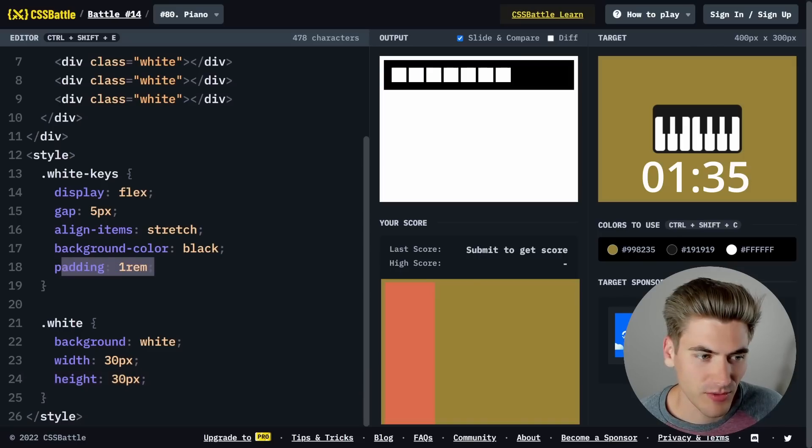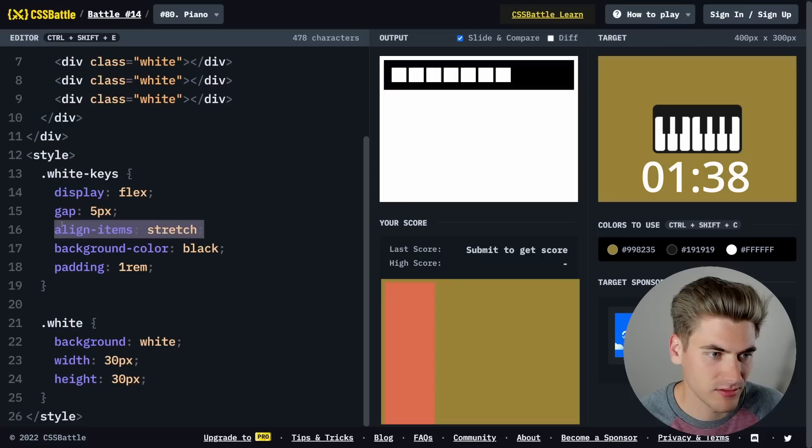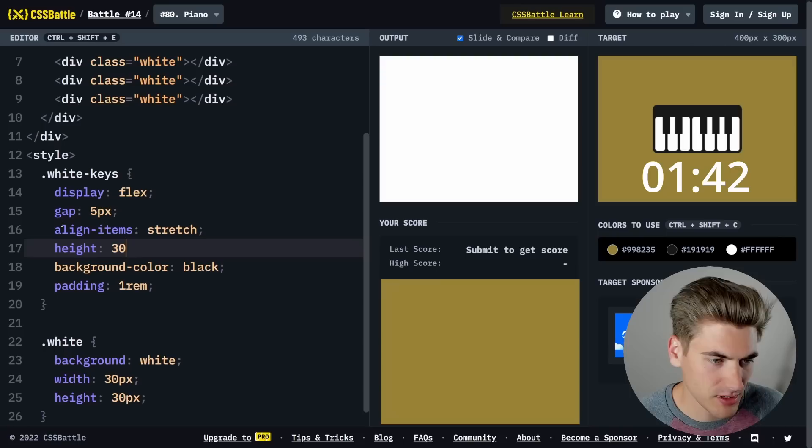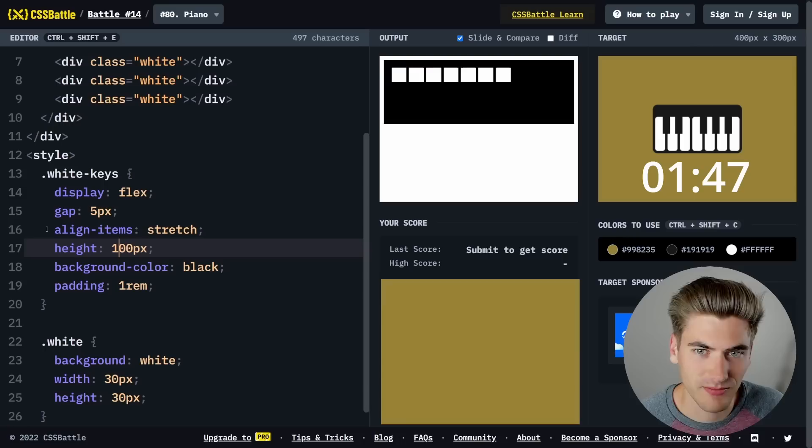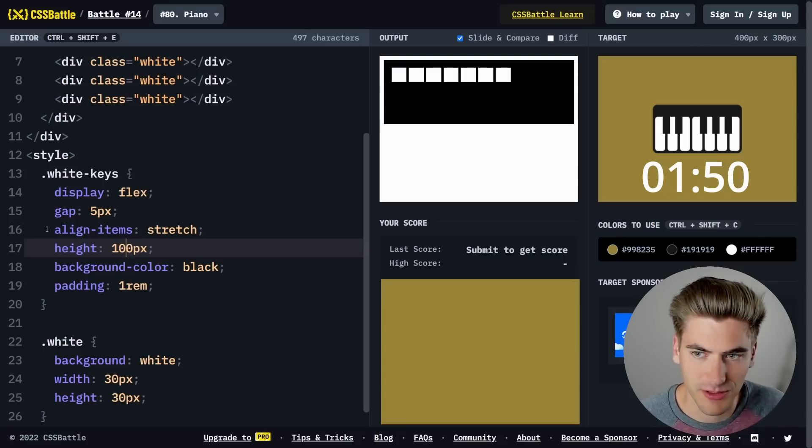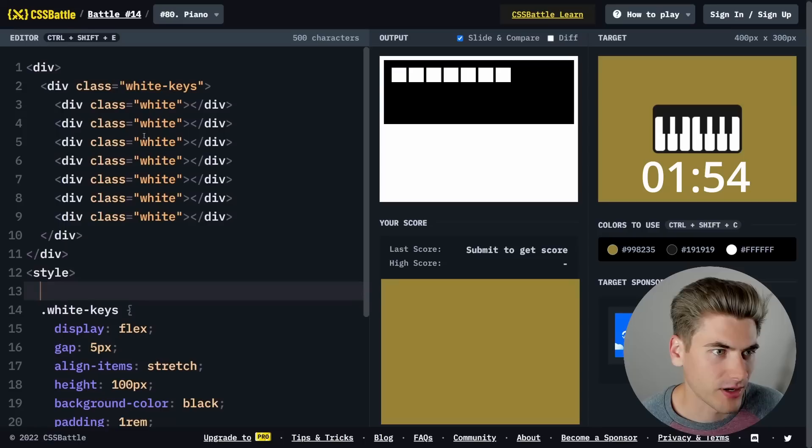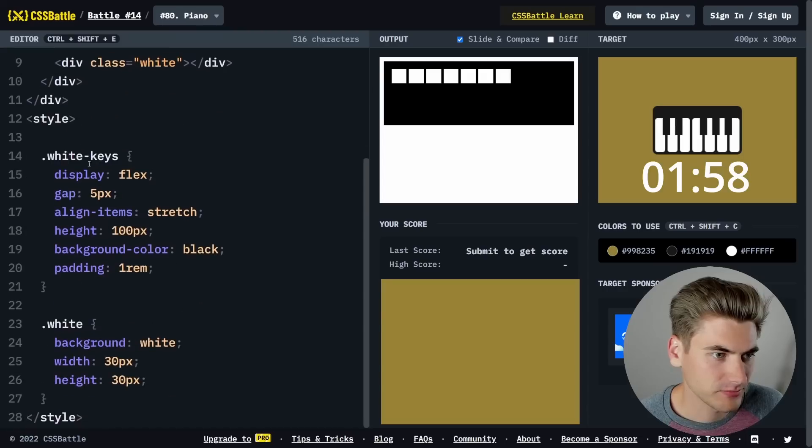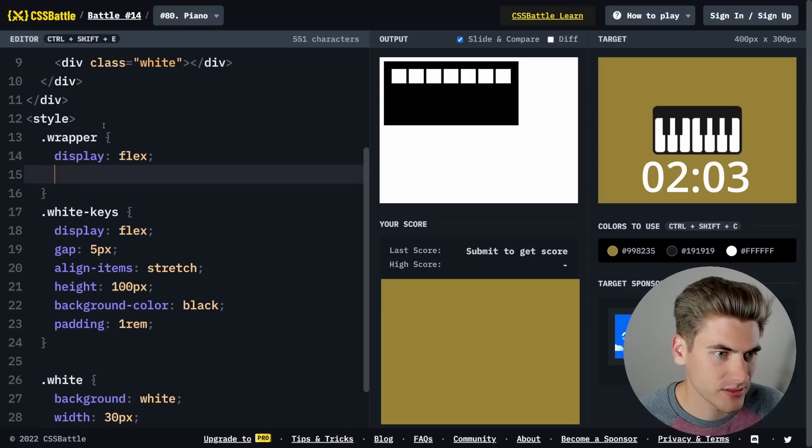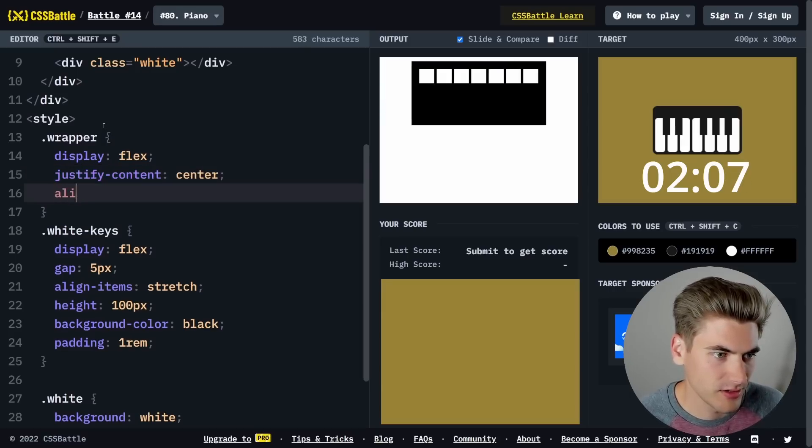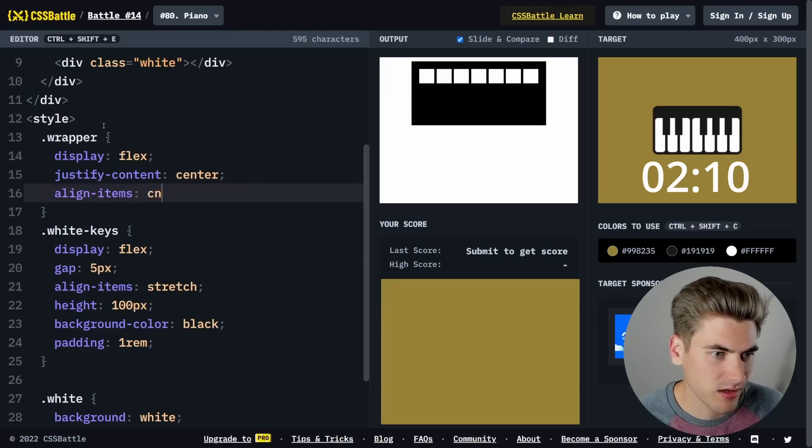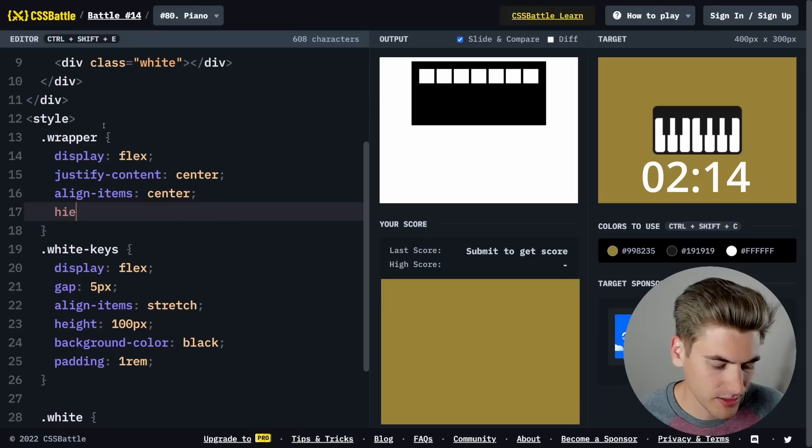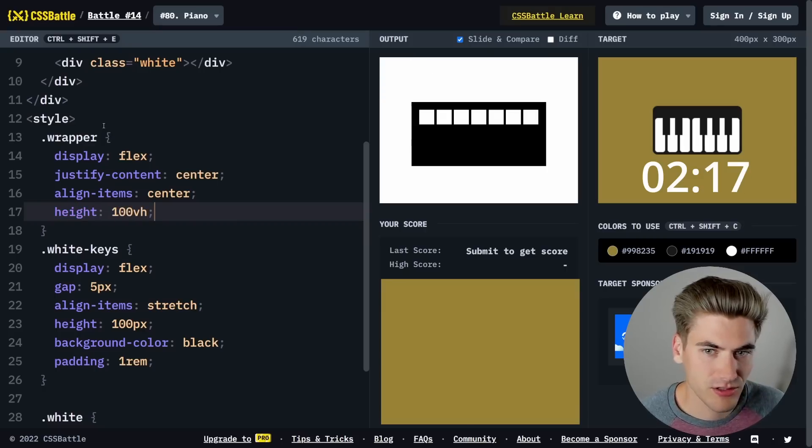The height probably needs to be changed. We can do align-items stretch, but that doesn't work. Let me give this a height of 100 pixels. Then in our body, we need to have a wrapper div. We'll call this wrapper and say display flex, justify-content center, align-items center, and height 100 VH.